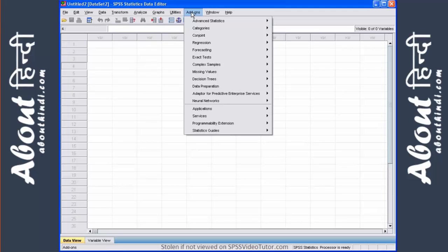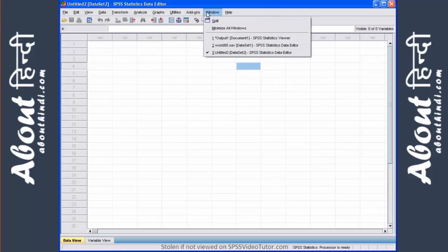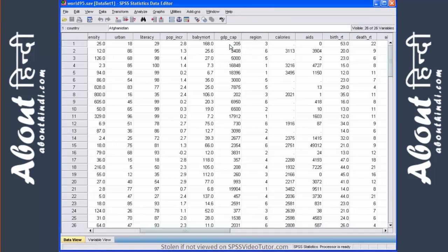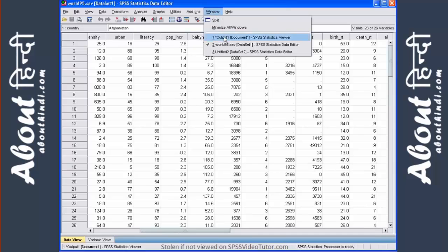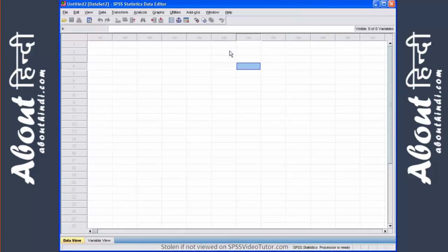The windows menu allows you to switch between windows, as you pretty much know, and the help, obviously, is help.